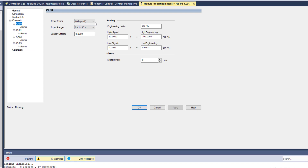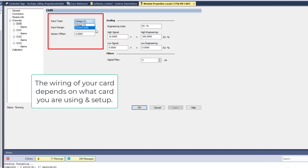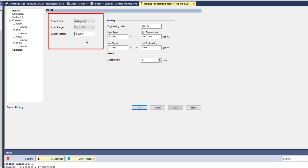This card — and your card may be different — lets you change your inputs and scaling. You can switch from voltage to current, but keep in mind that changing from voltage to current means you would also have to change the wiring on the terminal block of that specific card. I'm going to talk about voltage first and then come back to current.